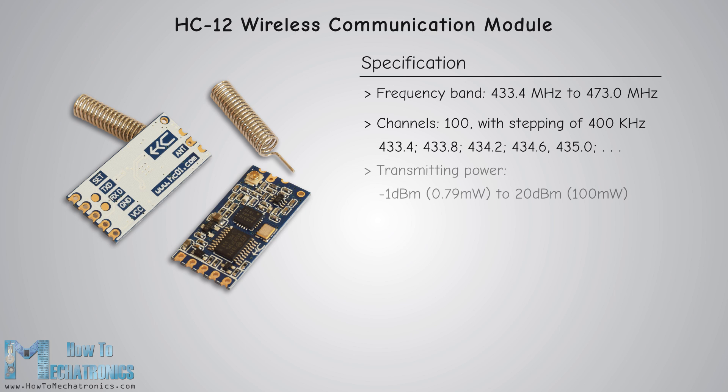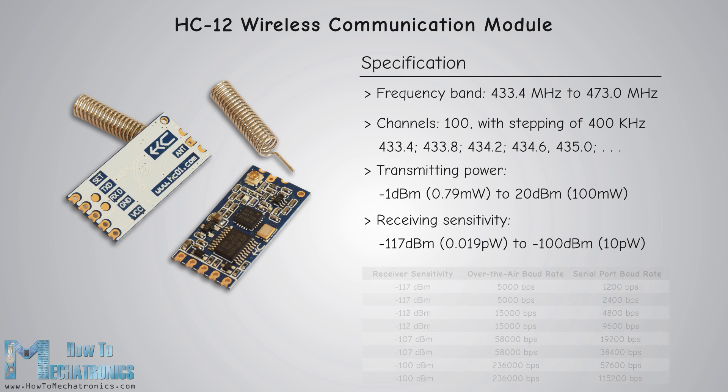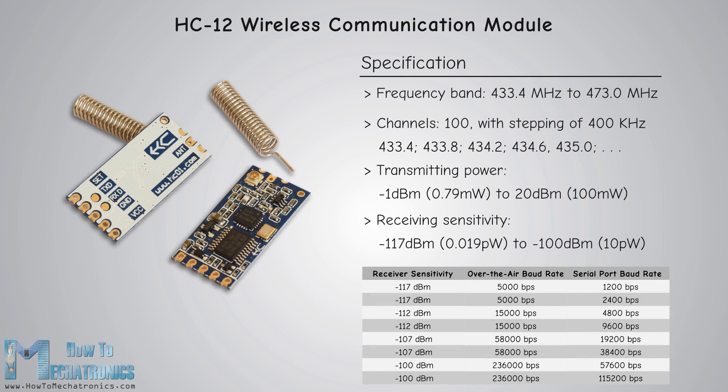The transmitting power is from -1 to 20 dBm while the receiving sensitivity is from -117 dBm to -100 dBm. These values actually depend on the selected serial or over the air baud rate as seen in the table.